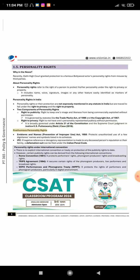Posthumous personality rights: The Emblems and Names (Prevention of Improper Use) Act 1950 protects unauthorized use of a few dignitaries' names and symbols listed in its schedule. Under the IPC, if a negative reference or derogatory representation is made to any deceased person's reputation or their family, a defamation suit can be filed under the Indian Penal Code. Personality rights under international convention: There is no explicit international convention or treaty on protection of publicity rights to date. However, certain publicity rights can be derived from the following international conventions.